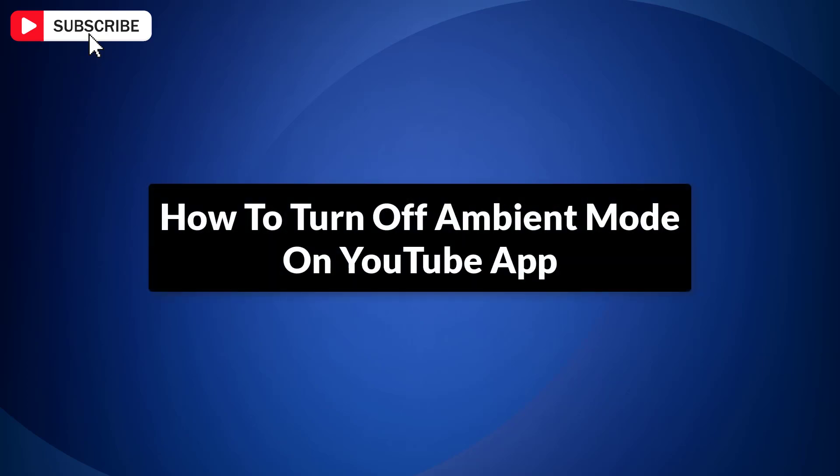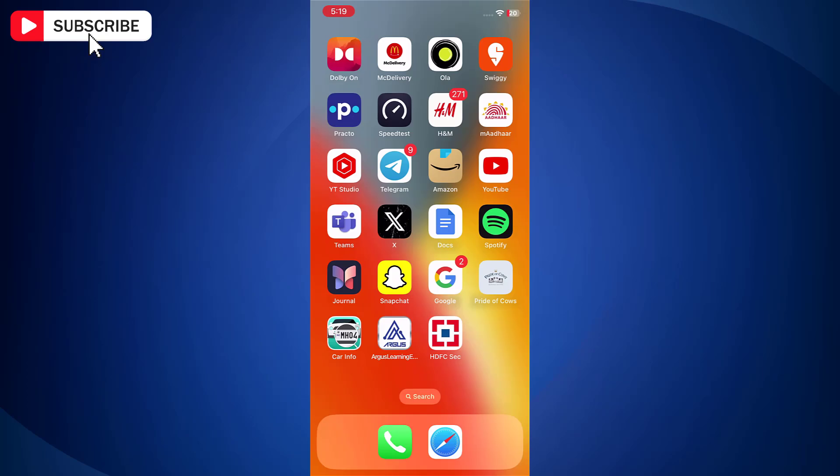How to turn off ambient mode on YouTube app. YouTube's ambient mode improves your viewing experience by adding soft colors from the video to the screen's background. If you wish to disable ambient mode on YouTube app, then just follow these steps.